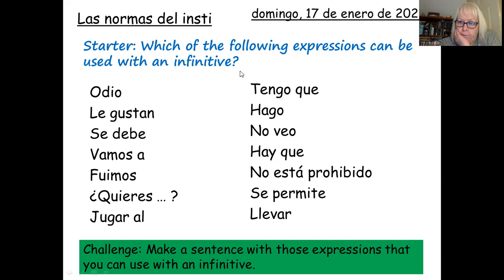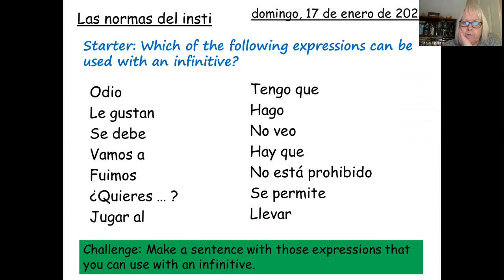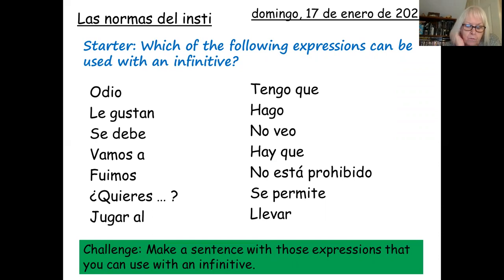Now remember, the infinitive is the part of the verb which is 'to do', 'to run', 'to ride', 'to sing' and so on. So can you say, for example, 'odio cantar', 'hago cantar', 'vamos a cantar' and so on? Some of those will work. So pick an infinitive — whichever one you like: hablar, comer, tener, vivir, whatever you like. Think of an infinitive or several and work out which of these expressions you can use with an infinitive. It'll take you about eight minutes. So pause the video, and when you're ready, move on.